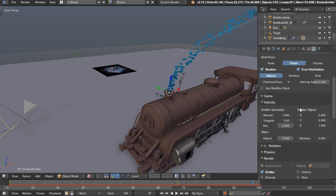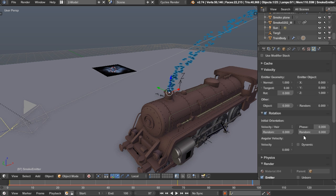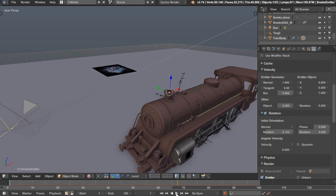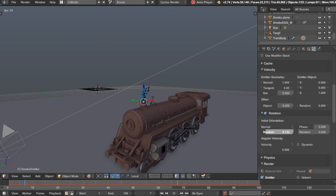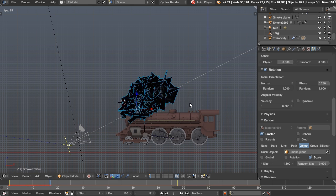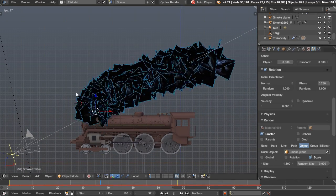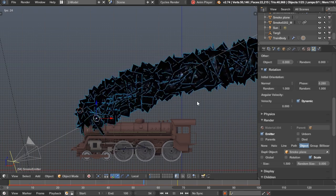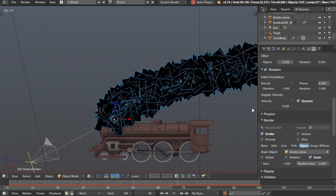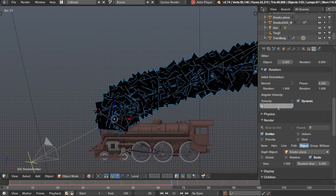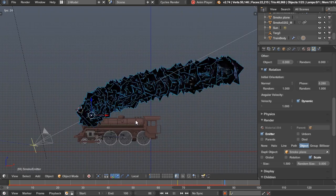I'm going to give them a random rotation instead. Go up to Rotation and check it on. For velocity, choose Normal and give it a random value, also a random phase, and you can see them twisting. Let's bump the size up to about 1.5. For rotation over time we need Angular Velocity — first check on Dynamic so it can rotate based on the wind and movement, then set Angular Velocity to something like 1. Too high and it'll spin too much, but 1 should be about right.